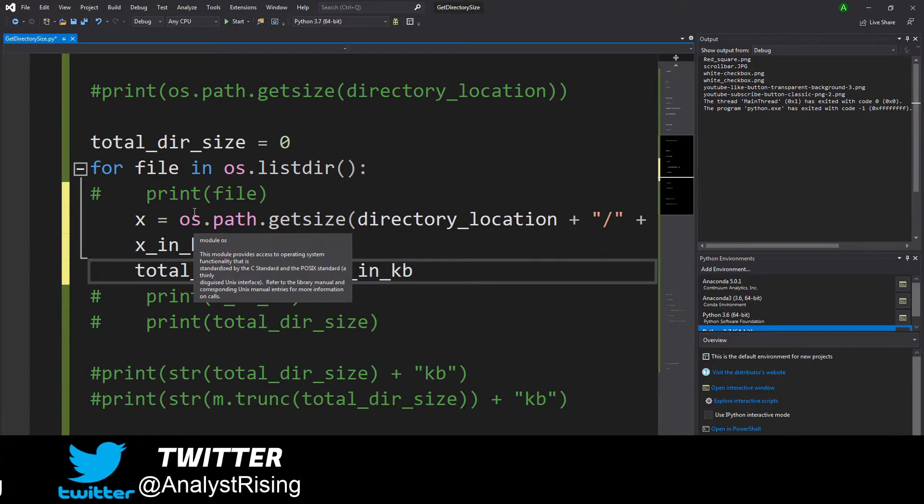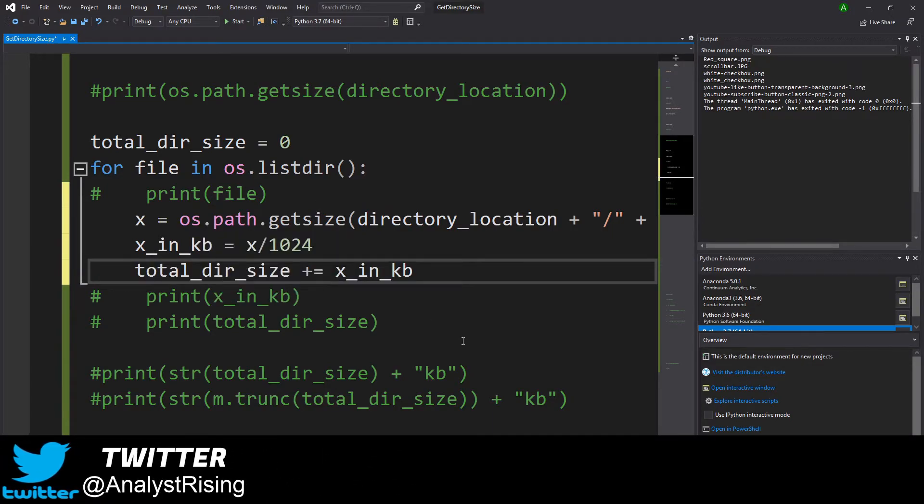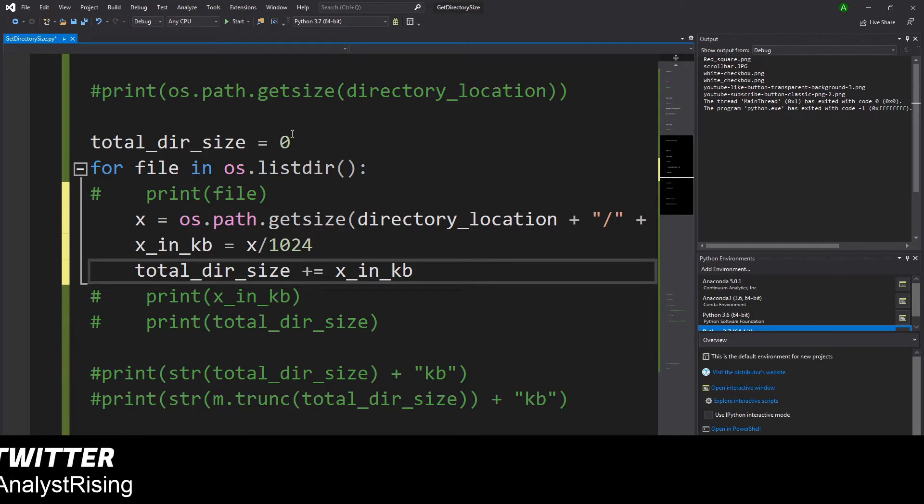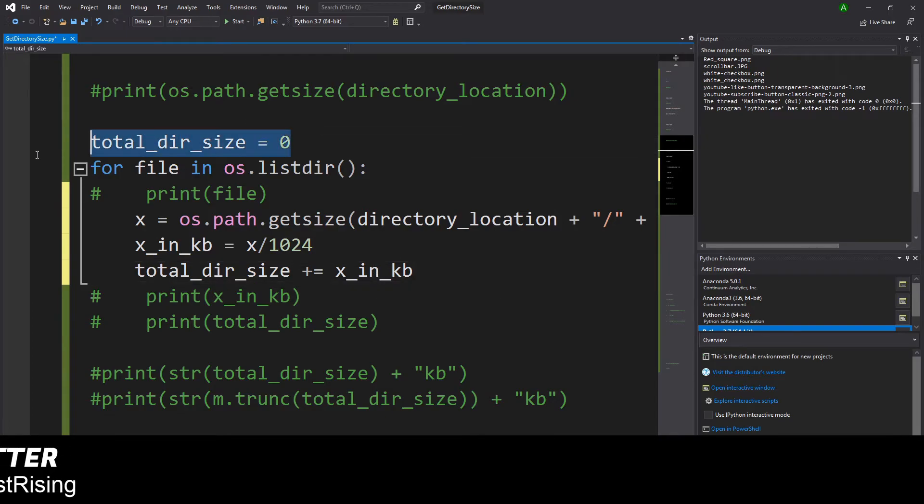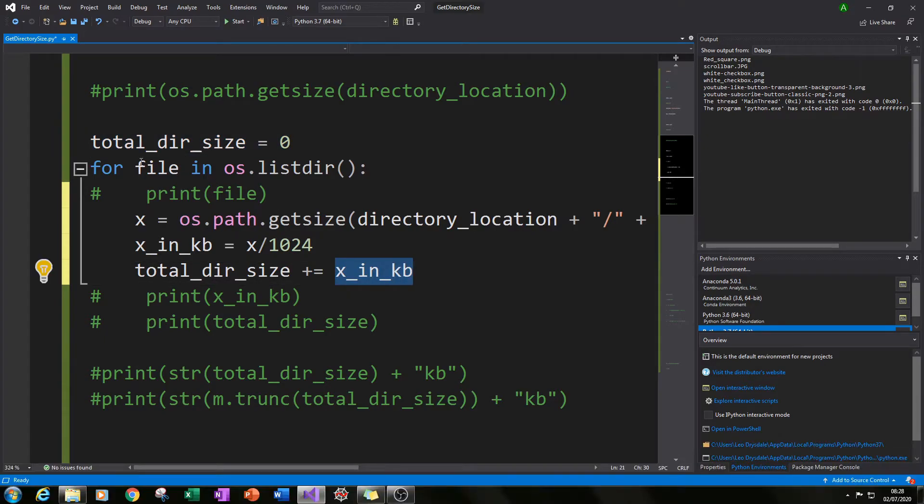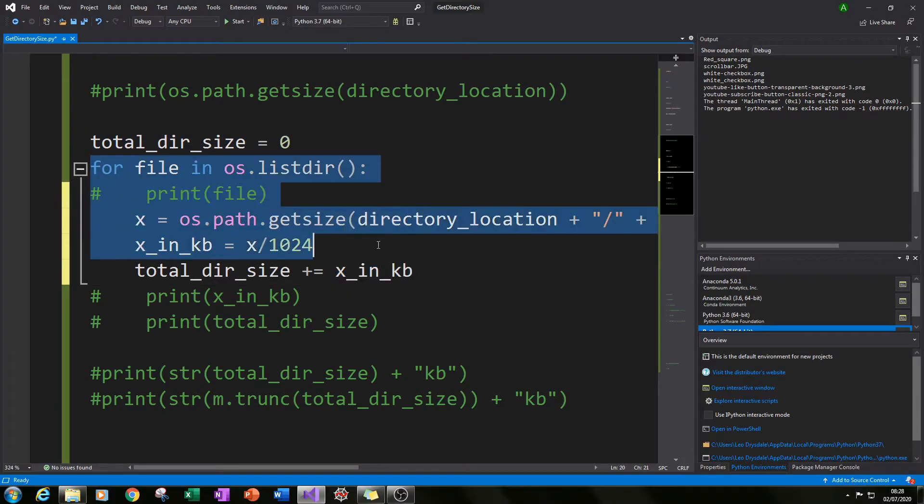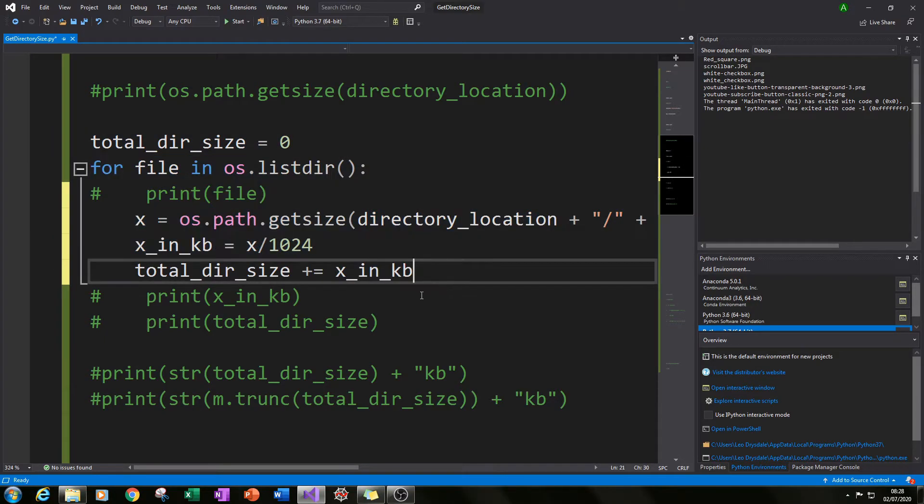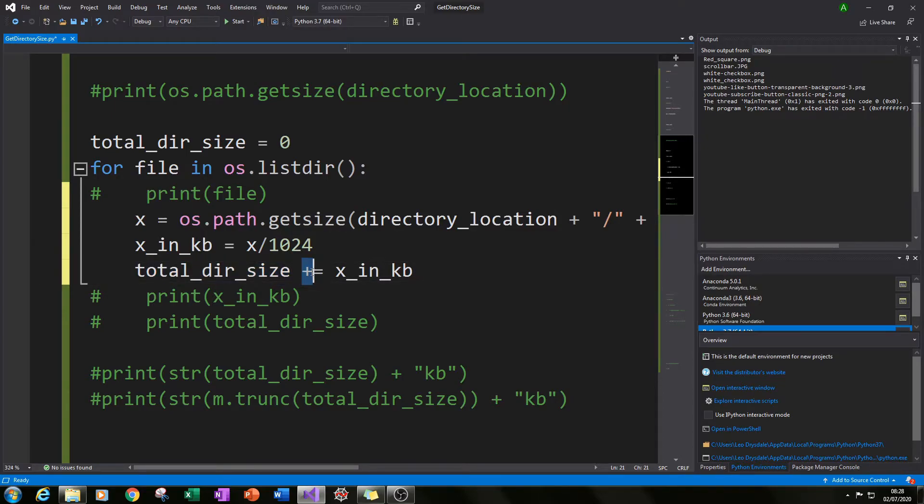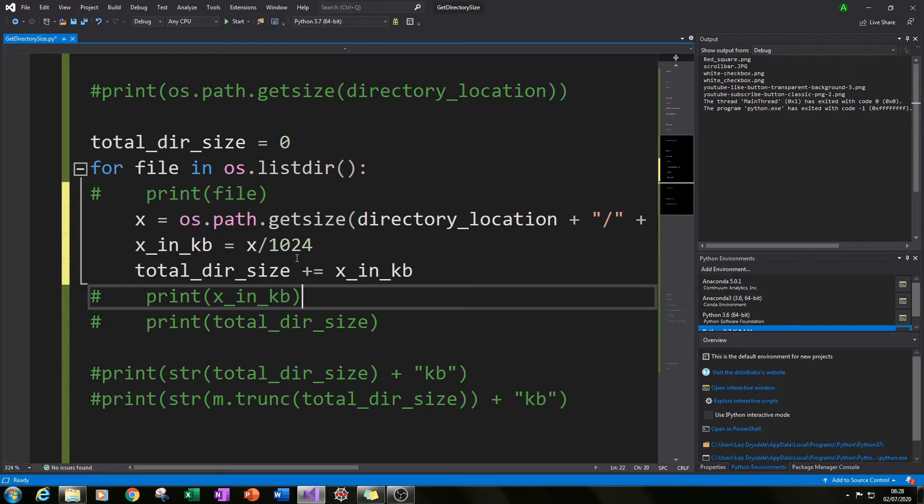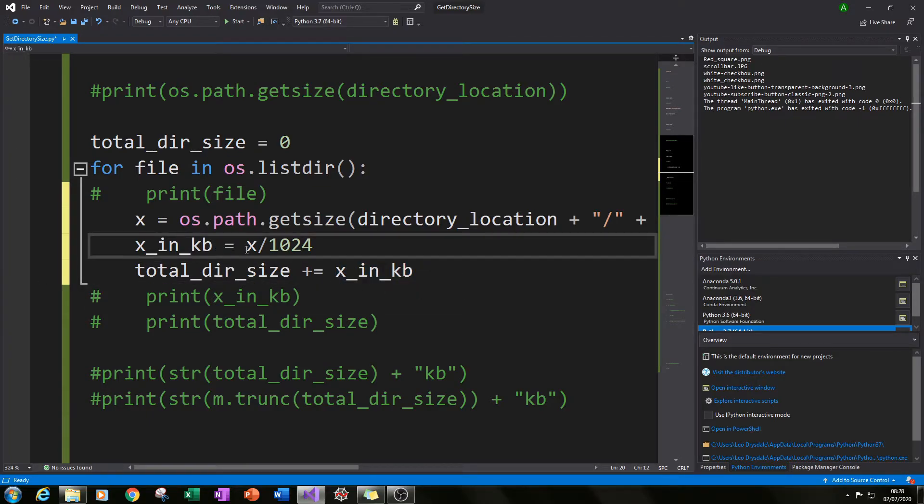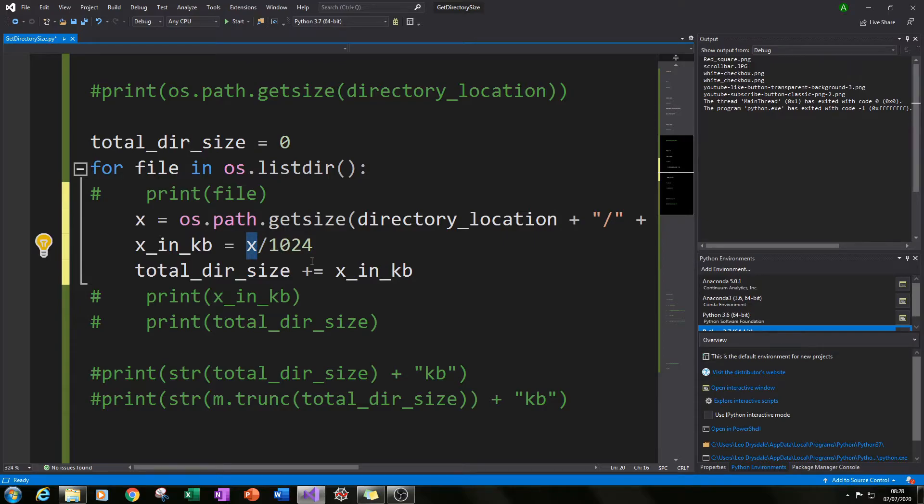The next thing I did was to get this total_dir_size variable created outside of the loop updated every time this loop goes round. So I did that by typing in total_dir_size and then plus equals which is incremental increase x_in_kb which is our variable x in kilobytes.